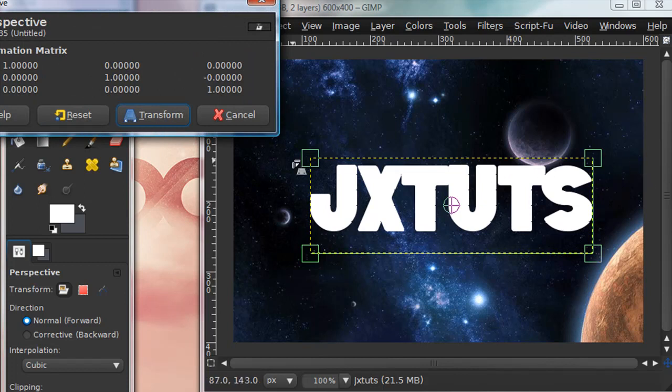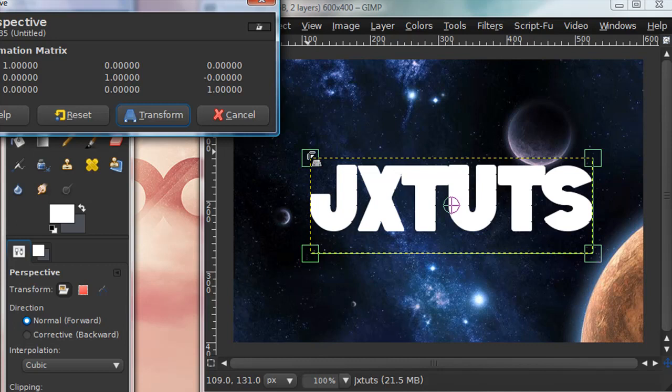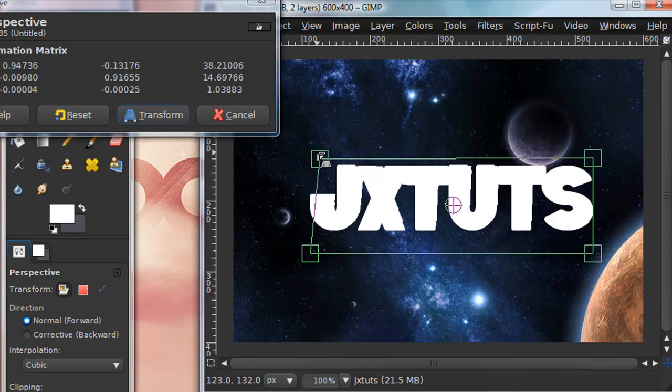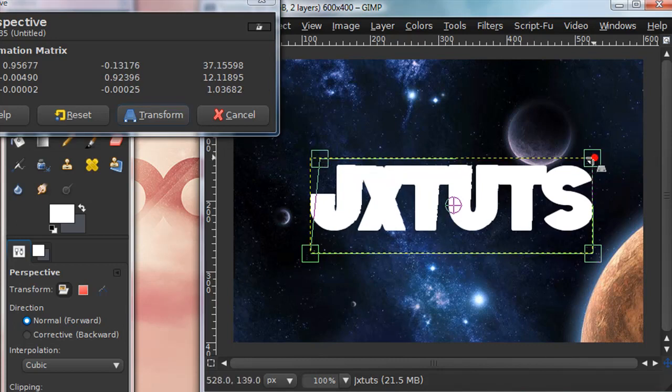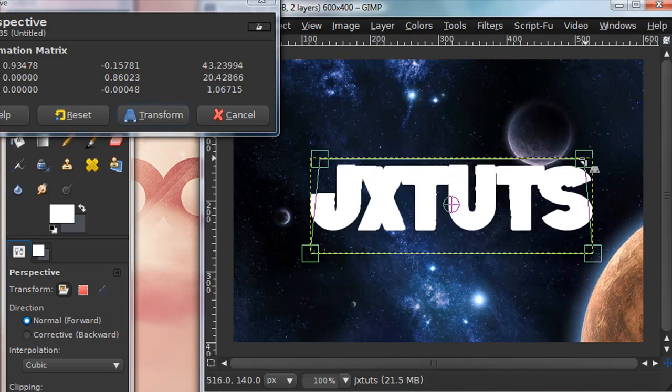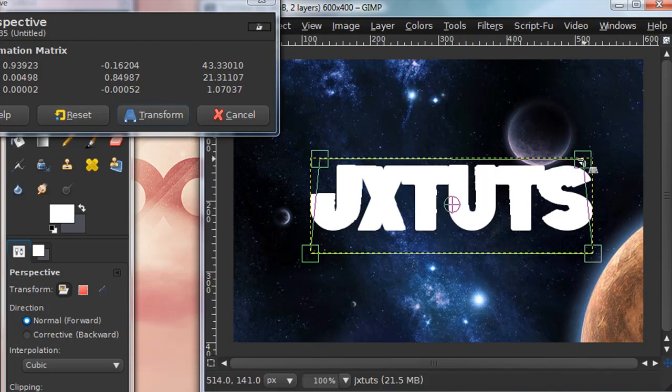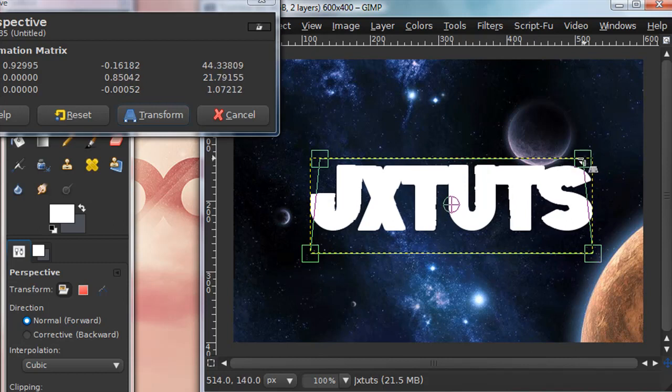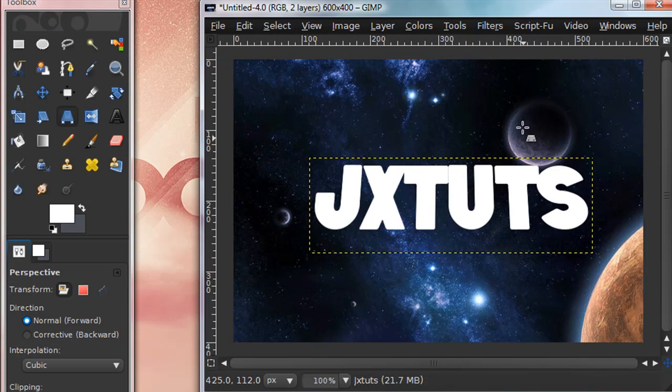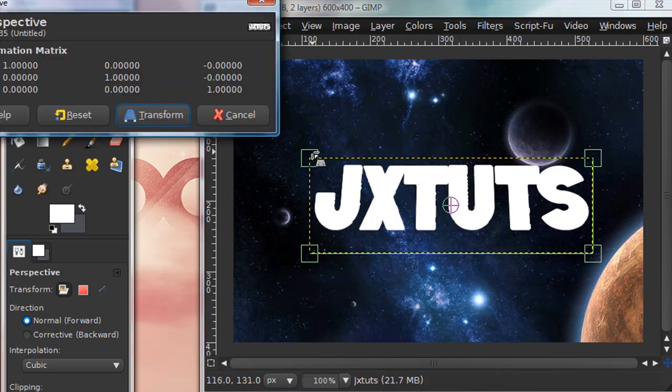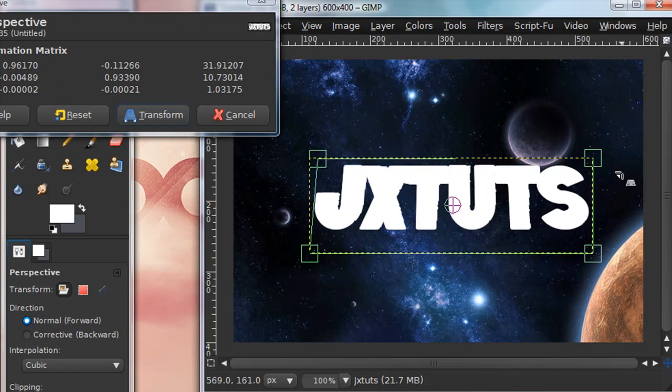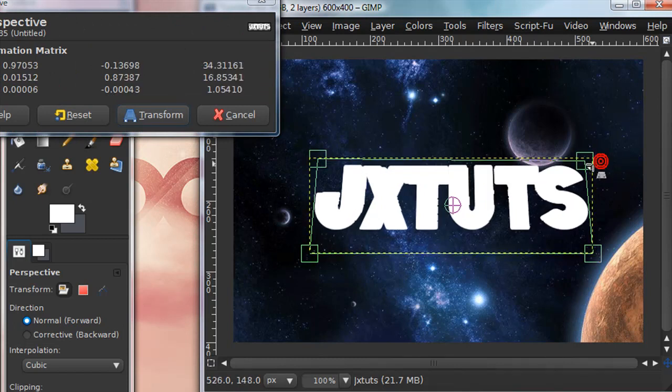I'm going to move this square in the upper left corner over a little, and do the same with the one on the right. Try to make the top line straight—as you can tell it's completely straight. Then click transform. That gives us some nice perspective. You can always adjust it more.